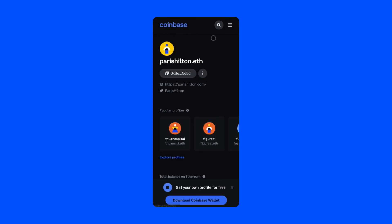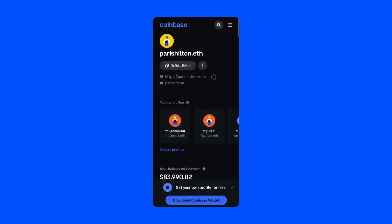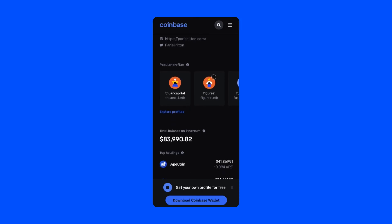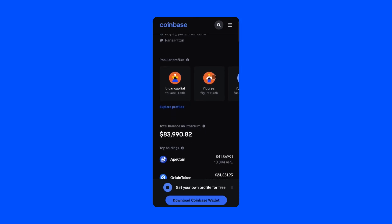Please note that none of these profiles are for Coinbase accounts. The profiles shown here are public decentralized profiles indexed from the ENS ecosystem.